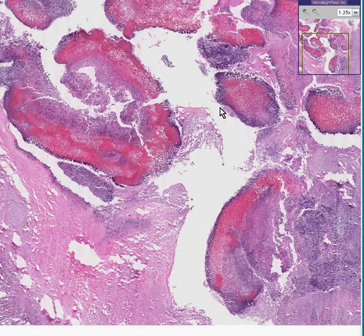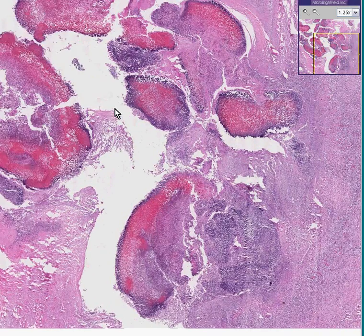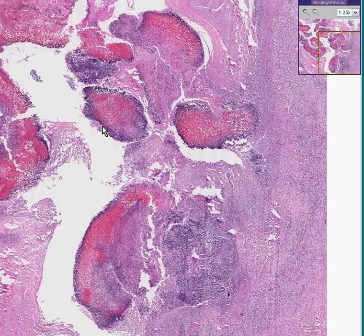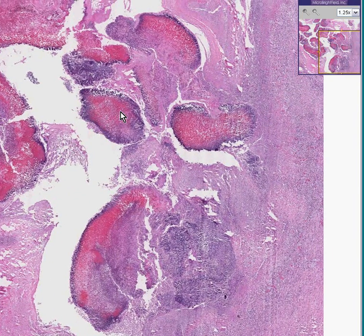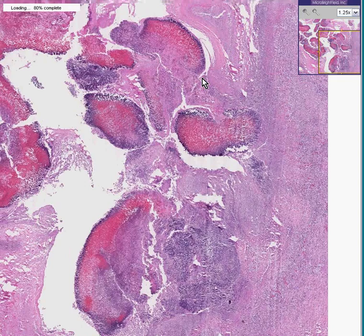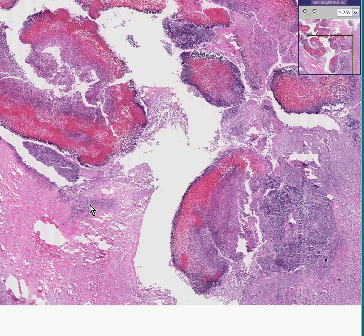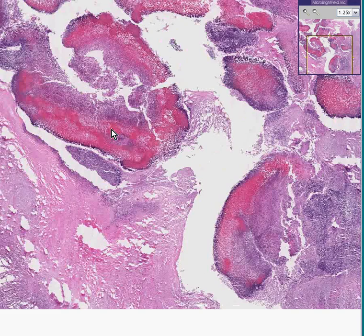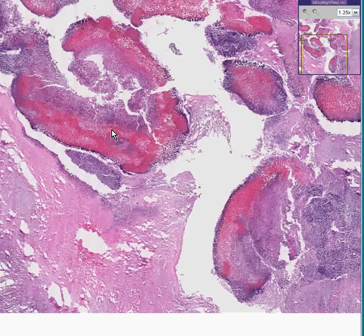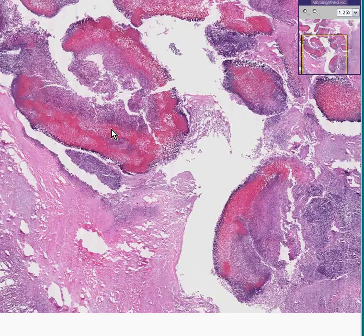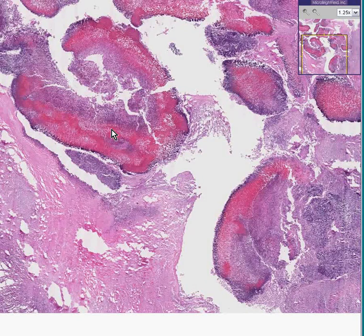If I told you that this slide here was taken from a lung, you would have every reason not to believe me because there is nothing on here that looks like normal lung. If I told you it was taken from an area in which the lung was totally consolidated and in addition looked like it perhaps had a more necrotic area centrally like an abscess, then you would believe me.